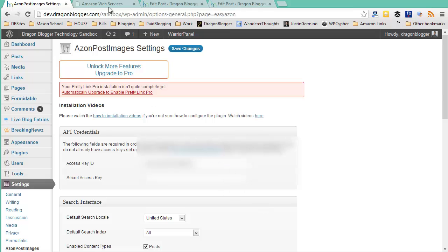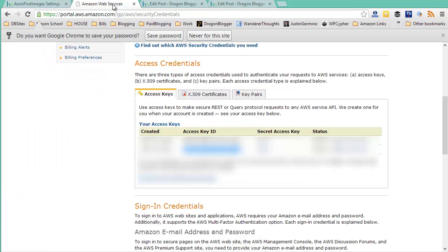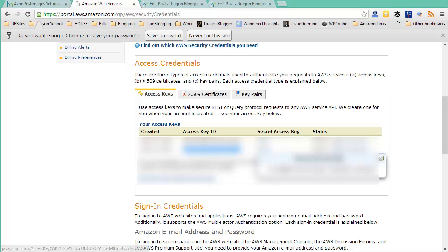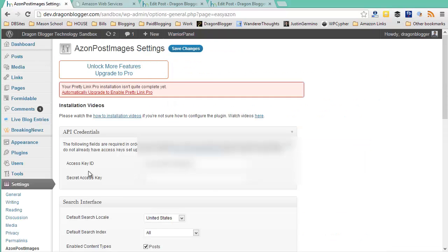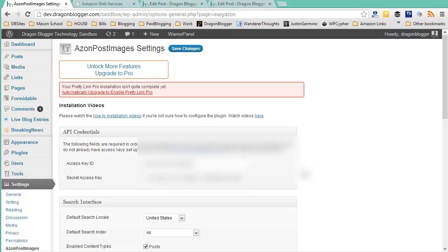So the first thing you want to do is you want to copy your access key from here and then go ahead and put it into the access key ID configurations. Then you want to go back to the web services, show your secret access key, make sure you select the entire string, copy it, go back into your Azon Post Images settings, and then paste your access key into that field as well. Obviously, the access key and the secret access key are sensitive, so I have them shaded in the video. But you can see what I was doing by doing the steps there, and you should see the correct access key and secret access key.